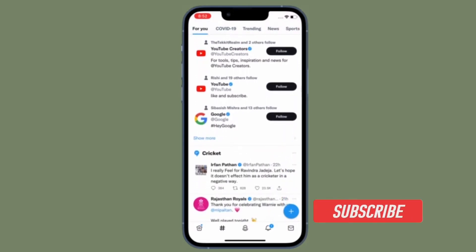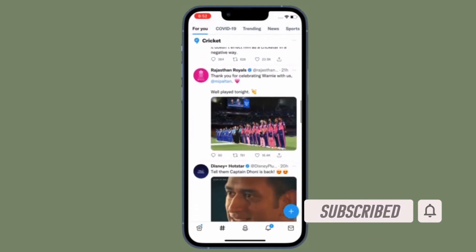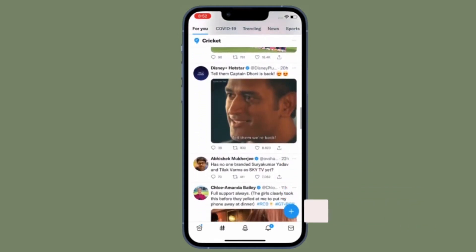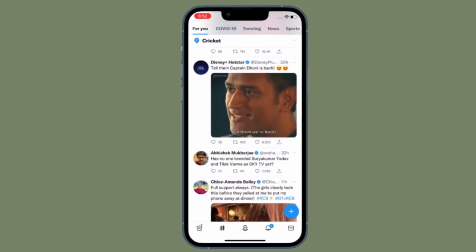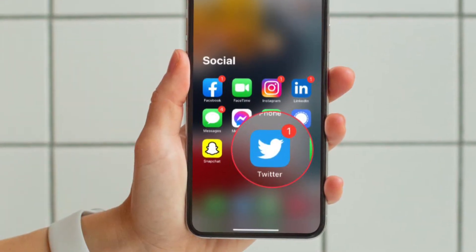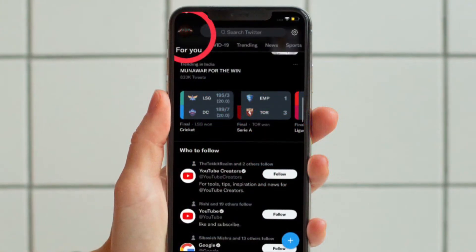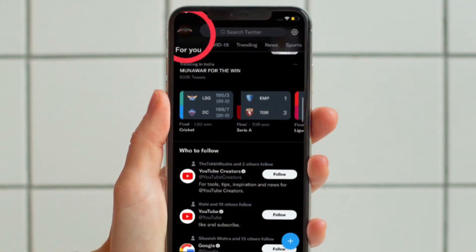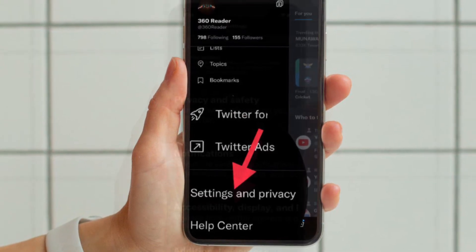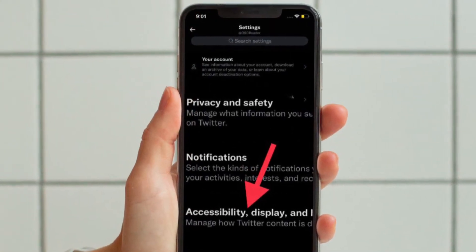Before getting started, make sure you have subscribed to our YouTube channel and hit the bell icon so that you won't miss any updates from 360 Leader. First, open the Twitter app on your iPhone or Android device, then tap your profile picture at the top of the Twitter app. After that, choose Settings and Privacy, then select Accessibility, Display and Languages.